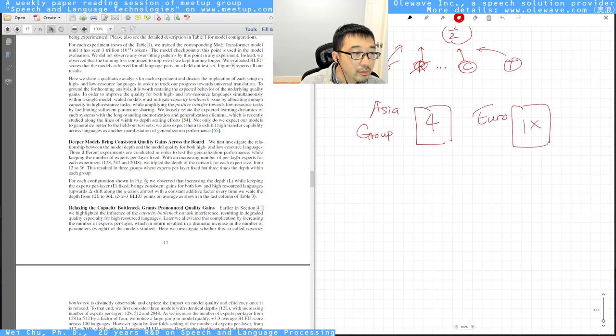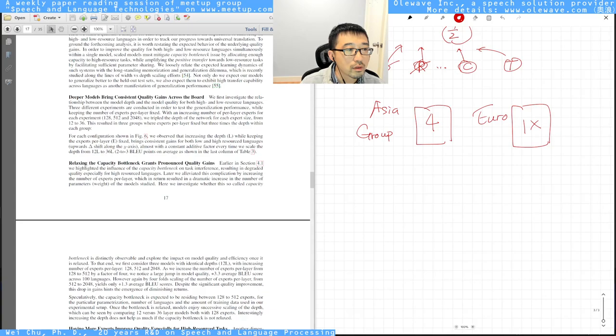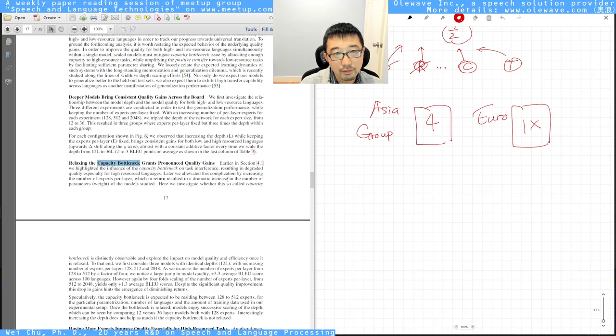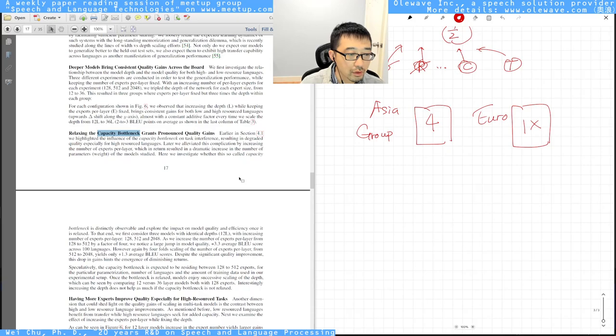You can see the results. With the baseline here and with the MOE model, the BLEU score is way higher. The quality is way better. The BLEU score is way better. And they also have made some points that you see a deeper model brings consistent quality gain. I think this is known to all of us. This is common sense.